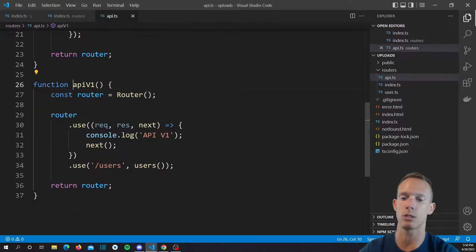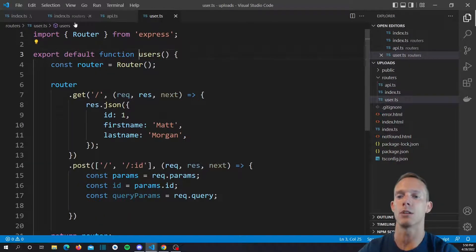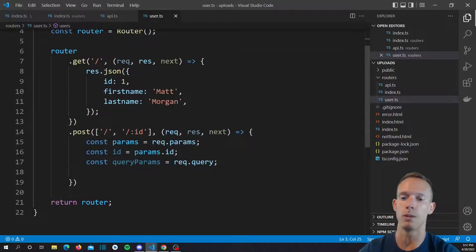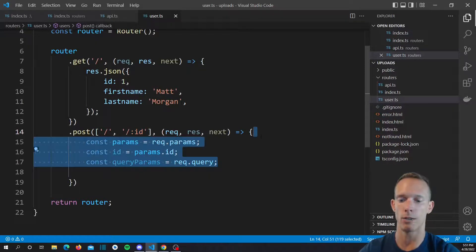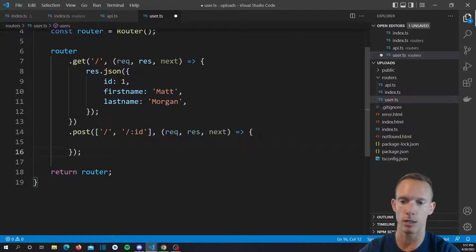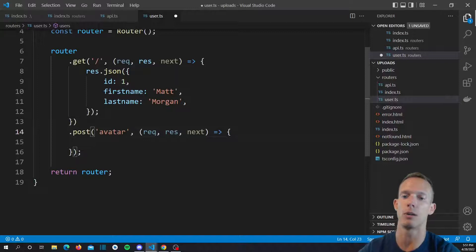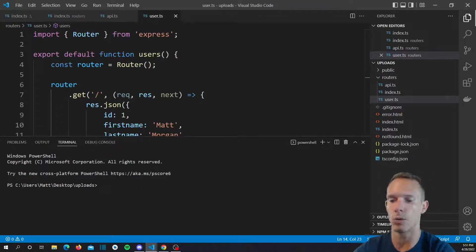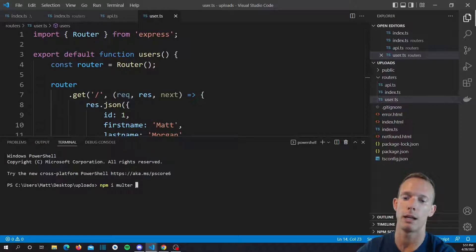If we pop into the slash users route, we're now a couple levels deep — we're actually at slash API slash v1 slash users. We have our GET request for the root route of that, and we just basically send back this object. We have a post request here that would essentially handle every post request for root and for anything root slash anything, which should be handled as the ID. We're going to overwrite this, add the missing semicolon, and change this to be avatar. Inside here, we're going to use a package called Multer, which just defines middleware for us. So we want to install it — we'll do npm i multer.